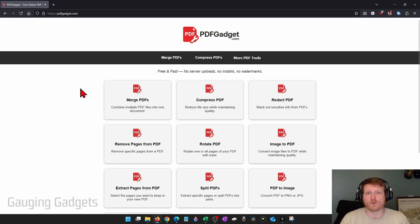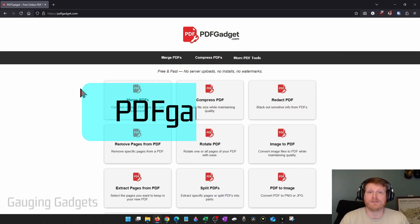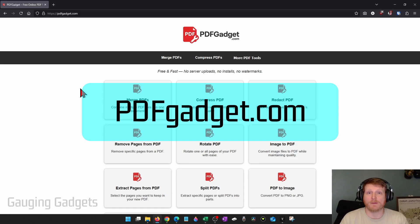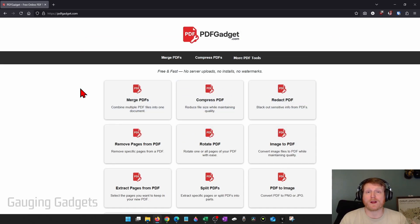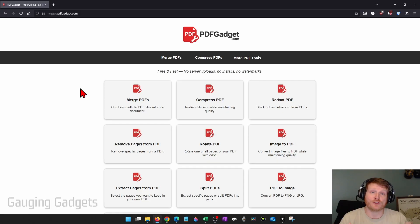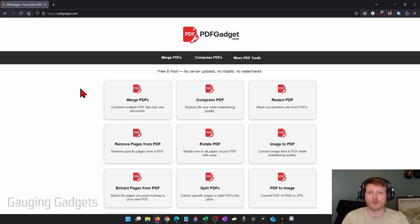To redact a PDF we're going to be using a free tool called pdfgadget.com. Full disclosure, I created this tool because I want to recommend something that does not require you to upload your PDFs to a server. All the tools on this website work directly in your browser; nothing ever leaves your device.